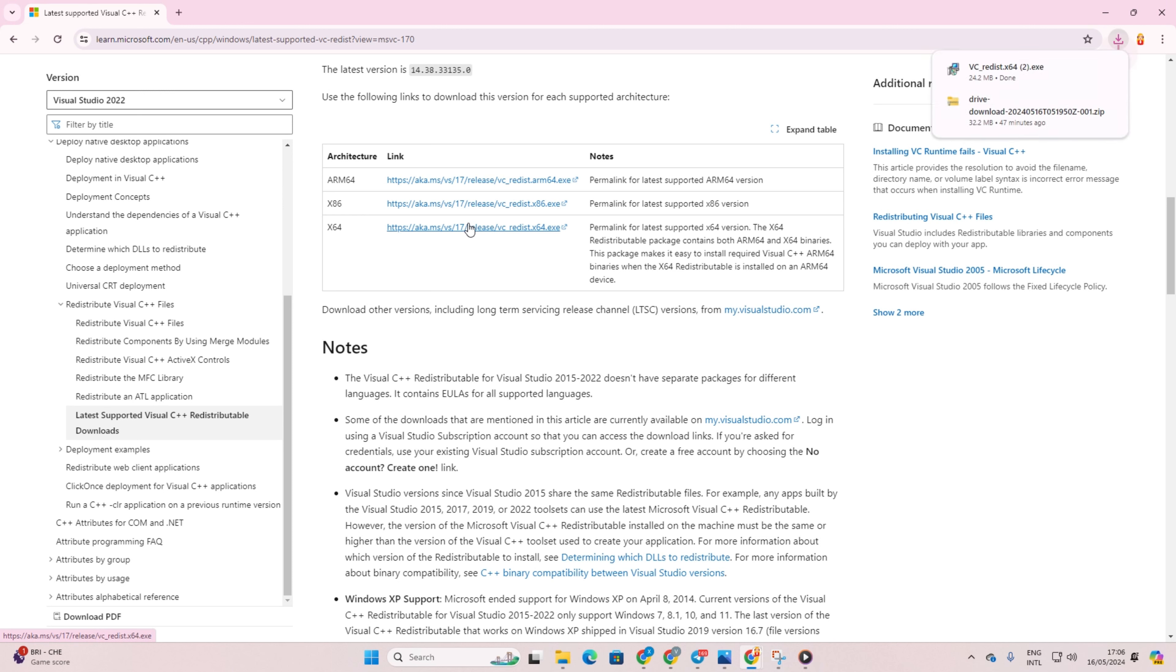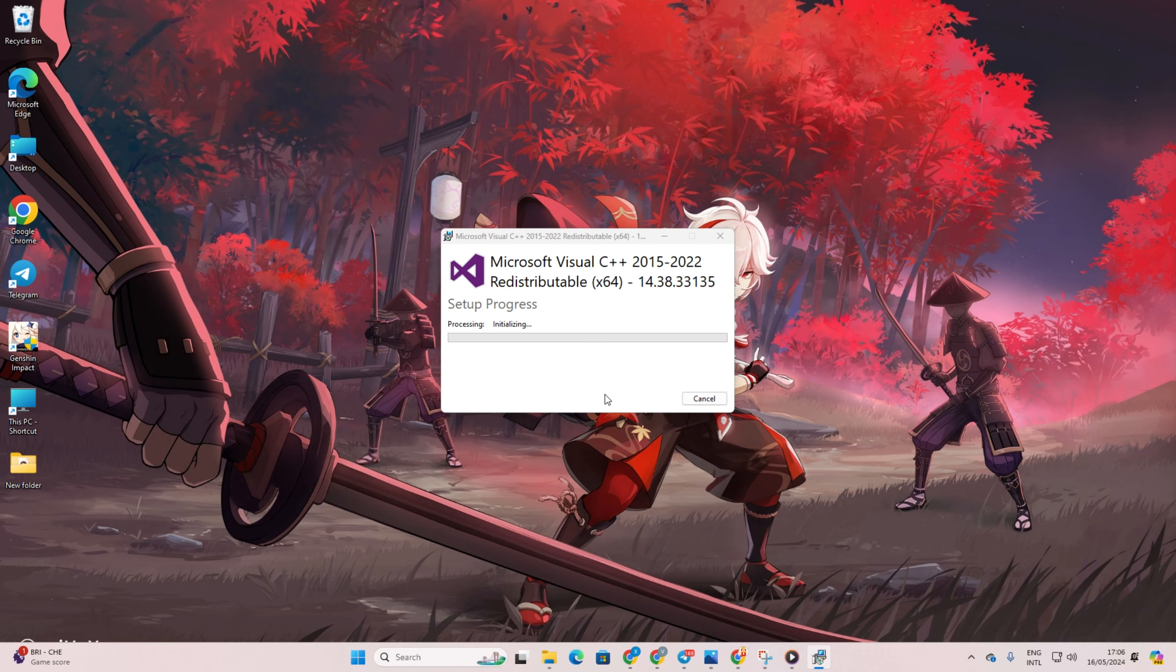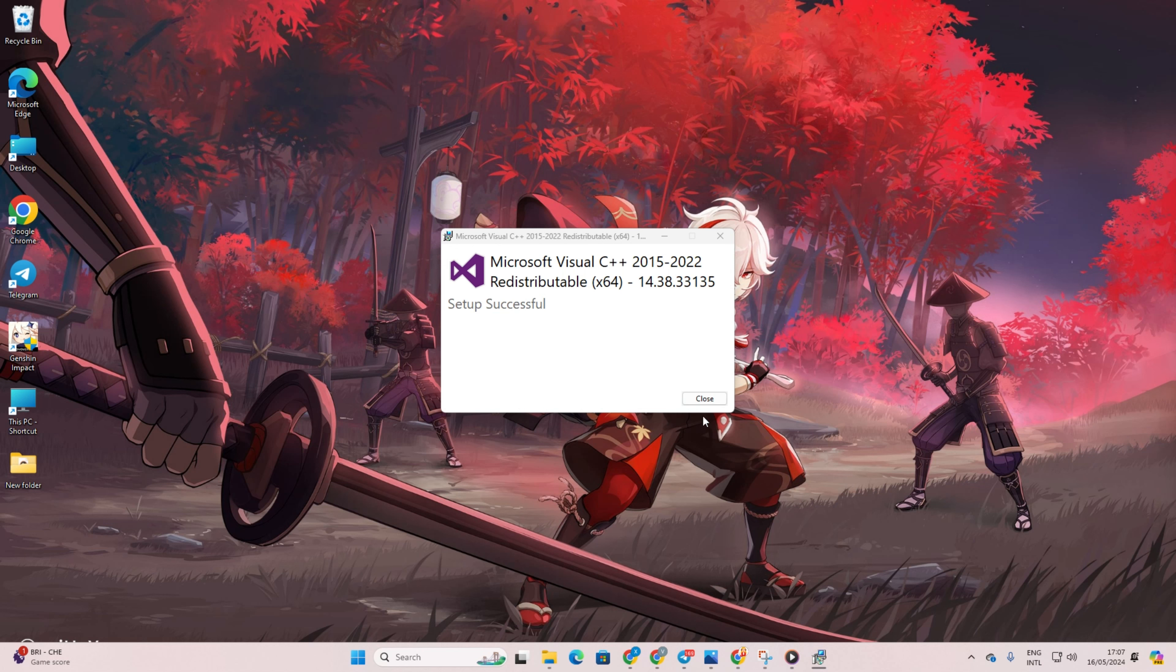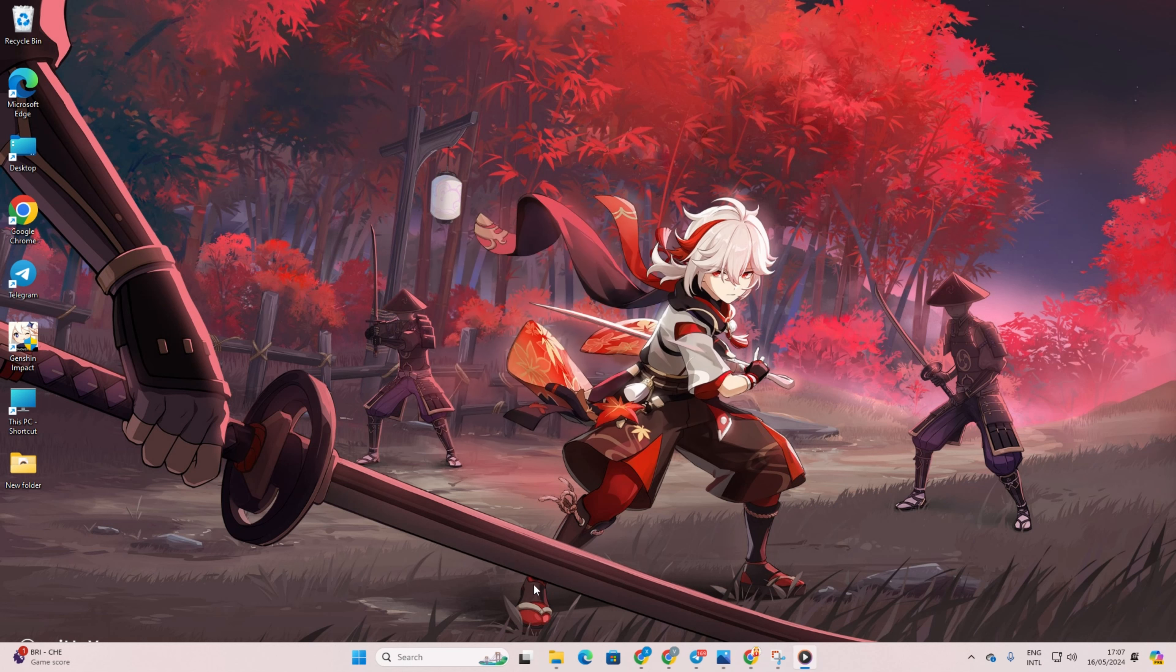Once downloaded, open the file. Then tick the box and click on Install. After that, give permission by clicking on Yes. Let it do its thing and install the newest version.